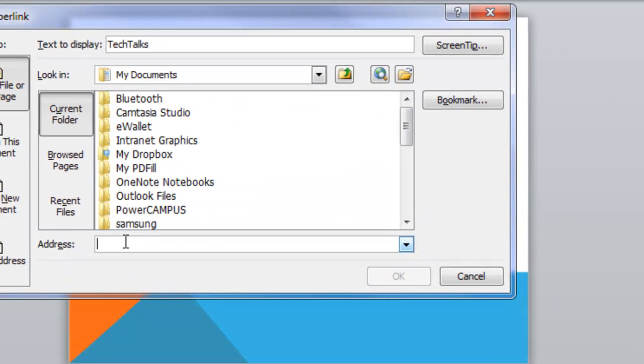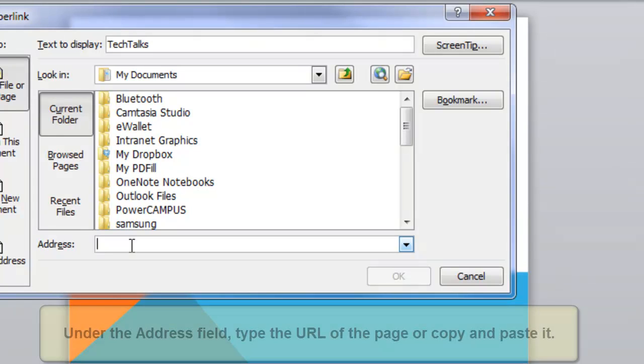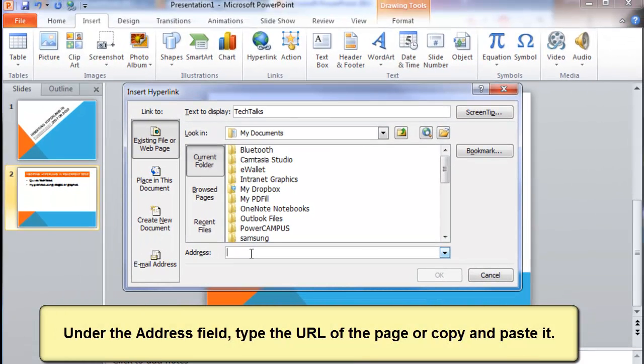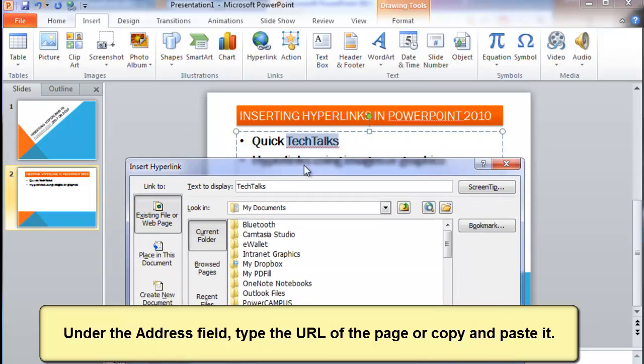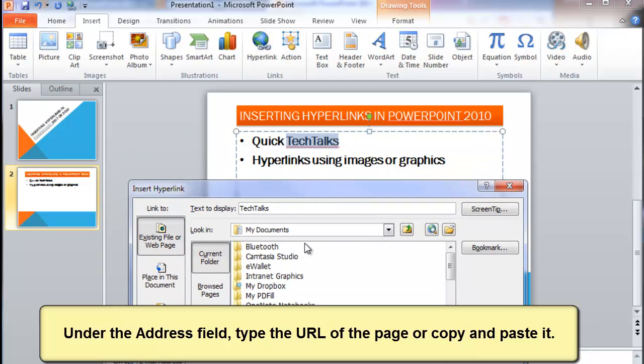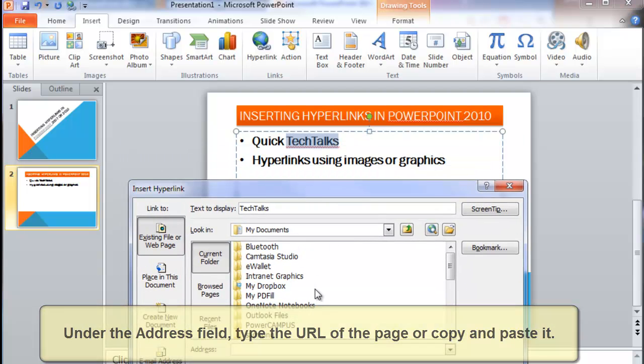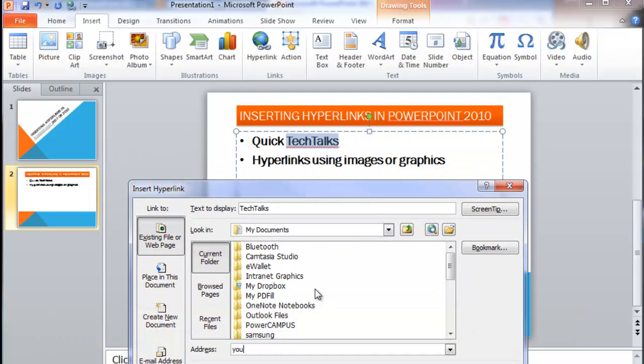At this point, you need to type the URL for that site. So, let's say when you click on that word as you are presenting, you want to take the users to YouTube.com and Ask Sally. Then click OK.